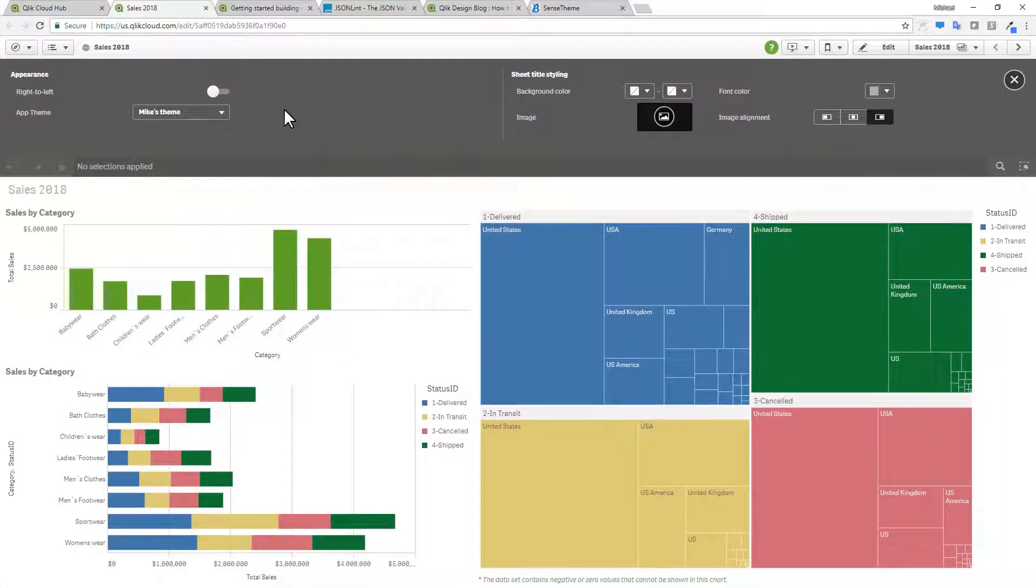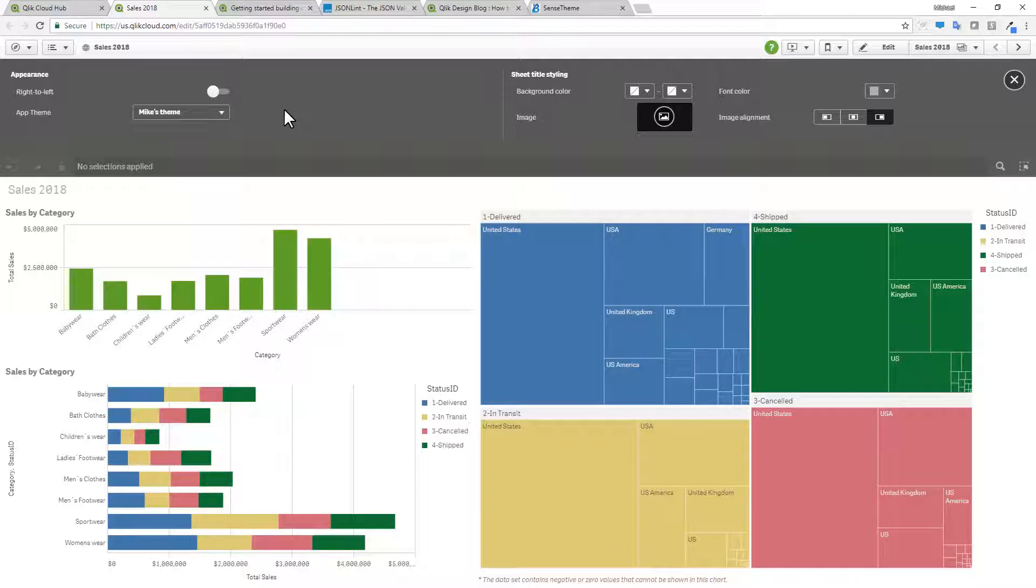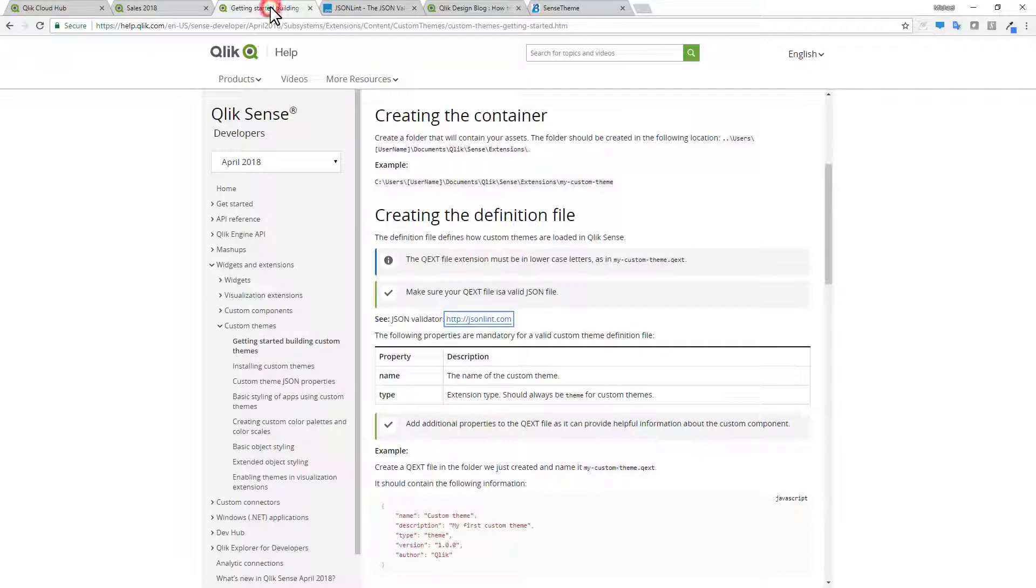And these settings can be adjusted for a number of different objects. That are available within Qlik Sense within the chart. Subtitles, footers, data titles, etc. Now you can see that within the online documentation.